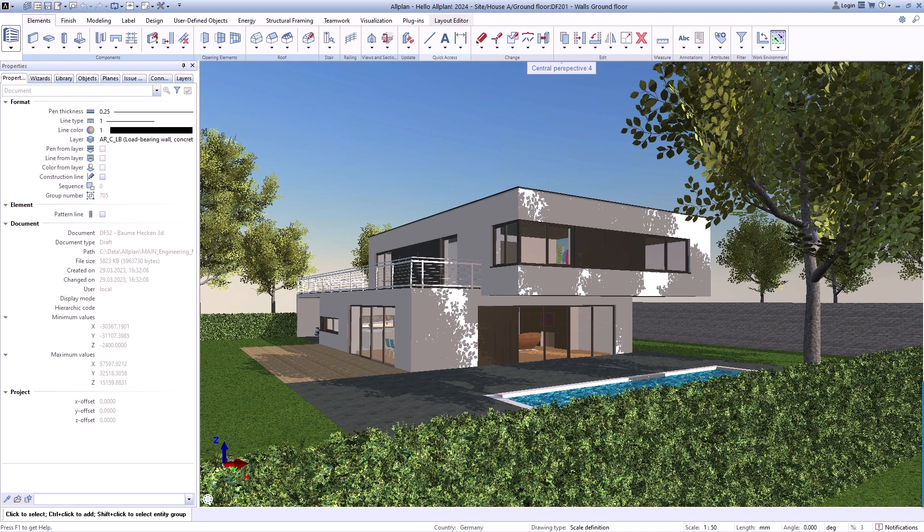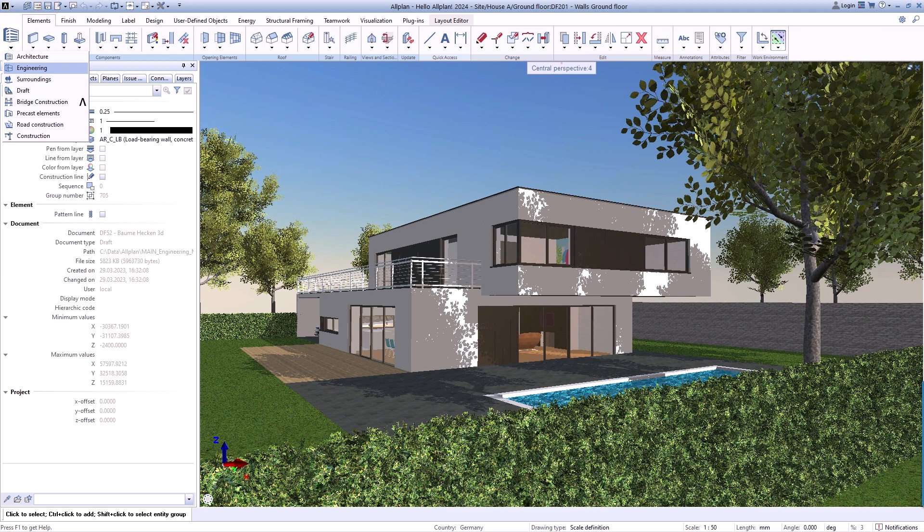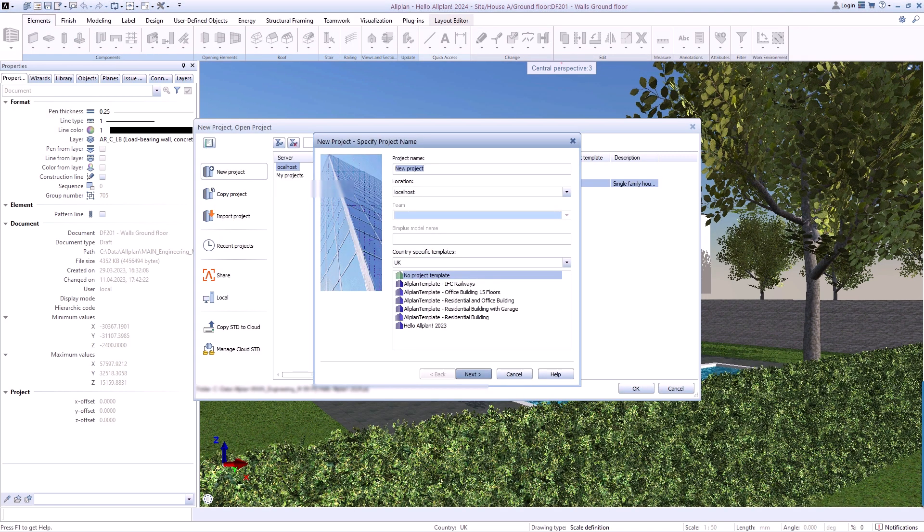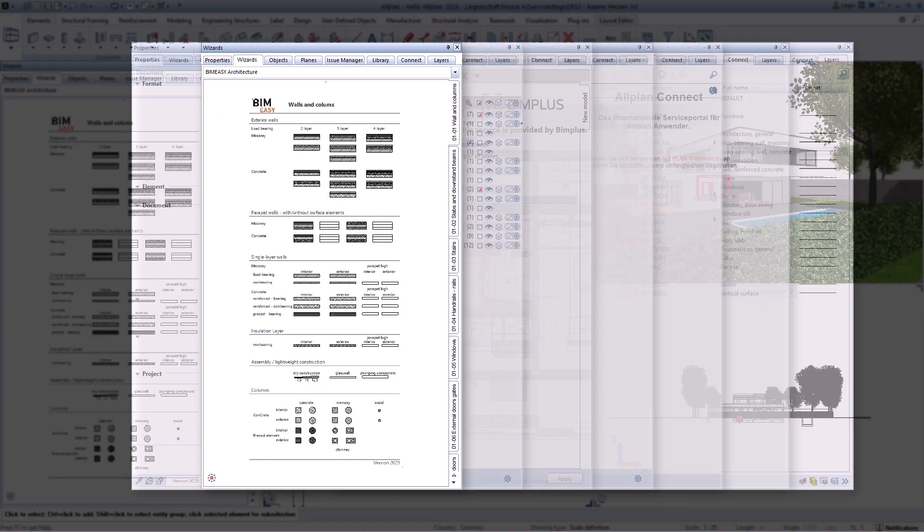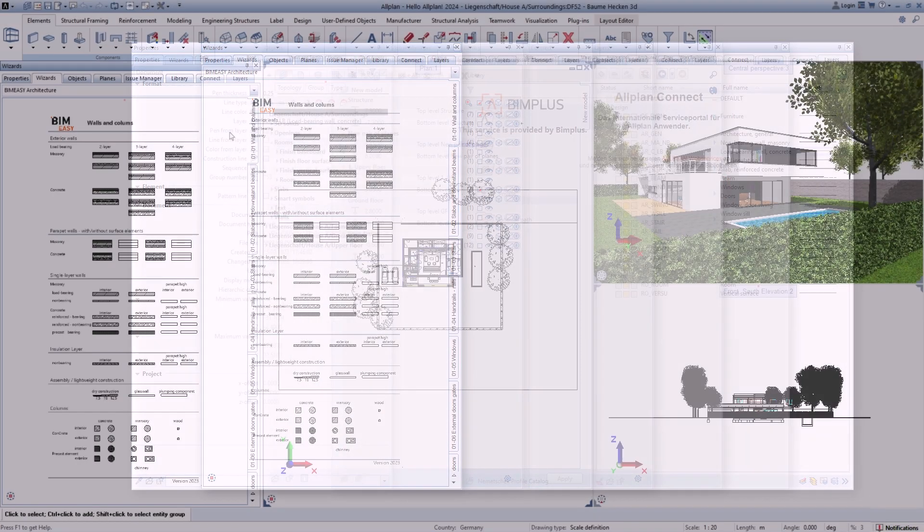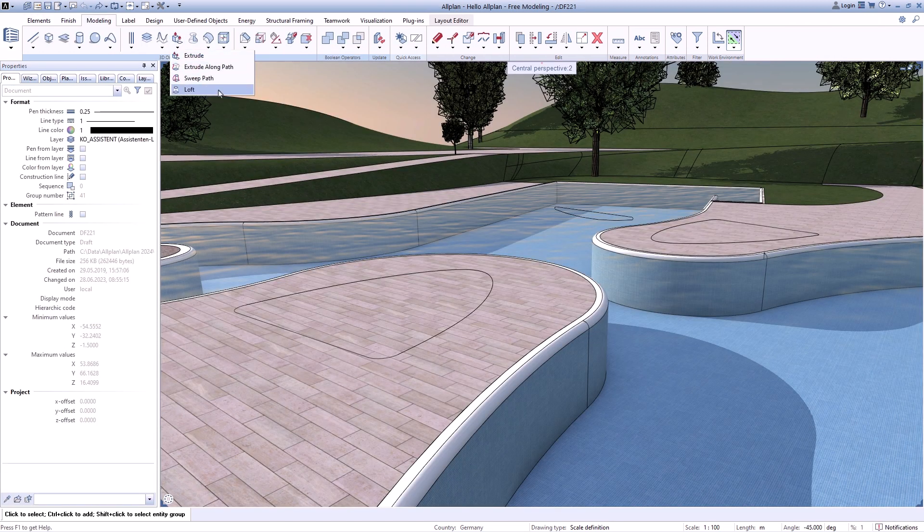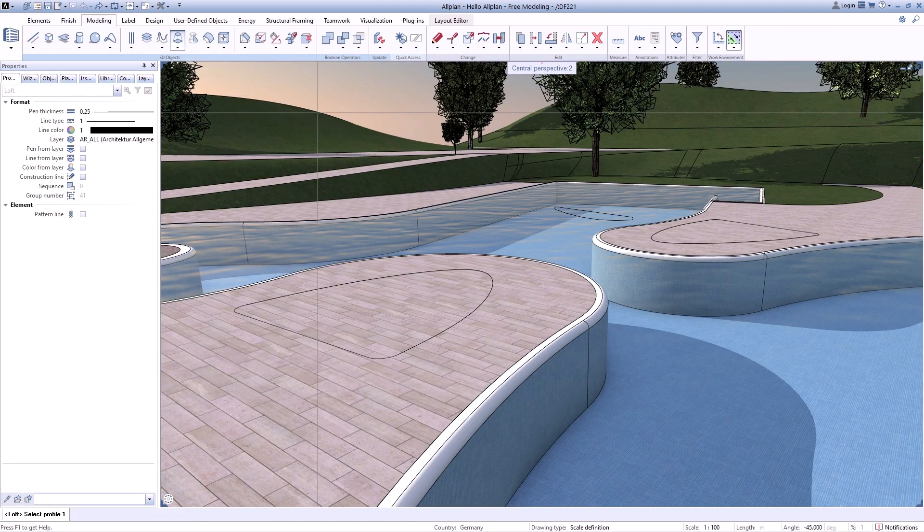In our video series, we take you on a journey through the Allplan interface, introduce you to the possibilities of working with projects and palettes, and how to create your drawings and models in 2D or 3D.